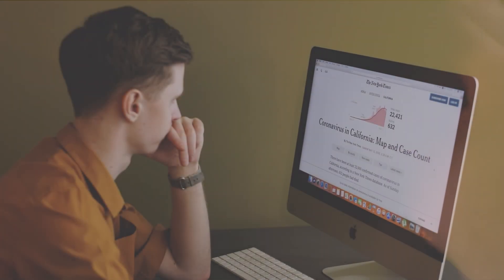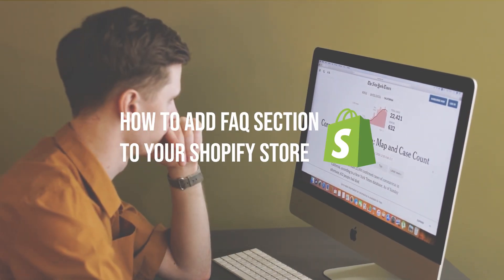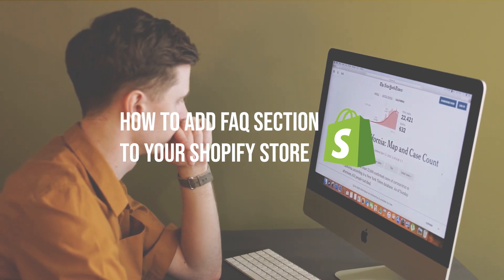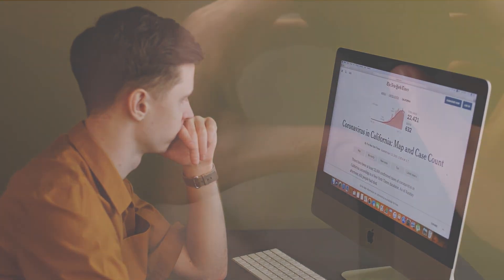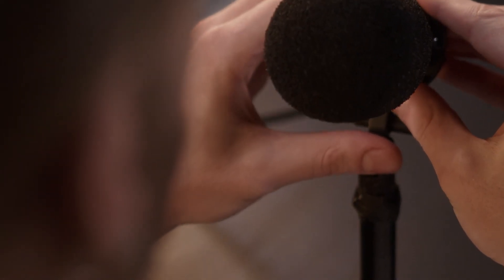In this video, we will show you how to add an FAQ section to your Shopify store step by step. Let's dive in.